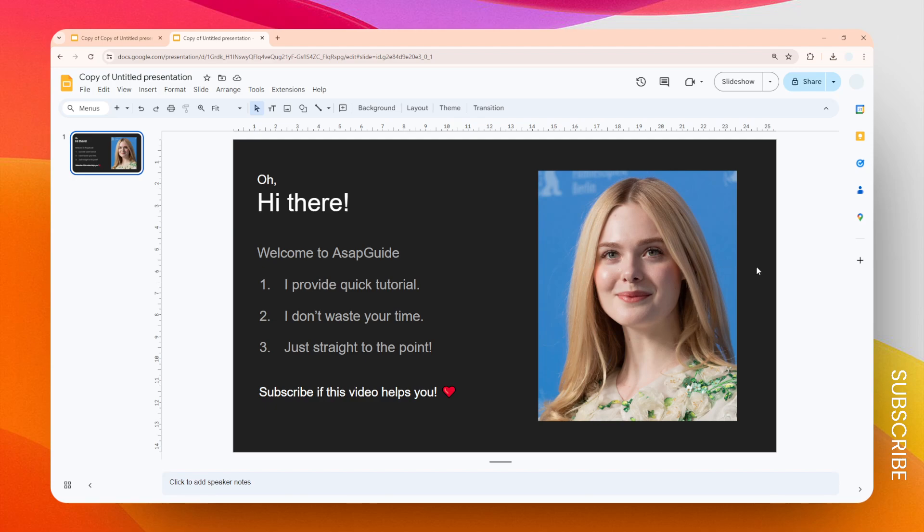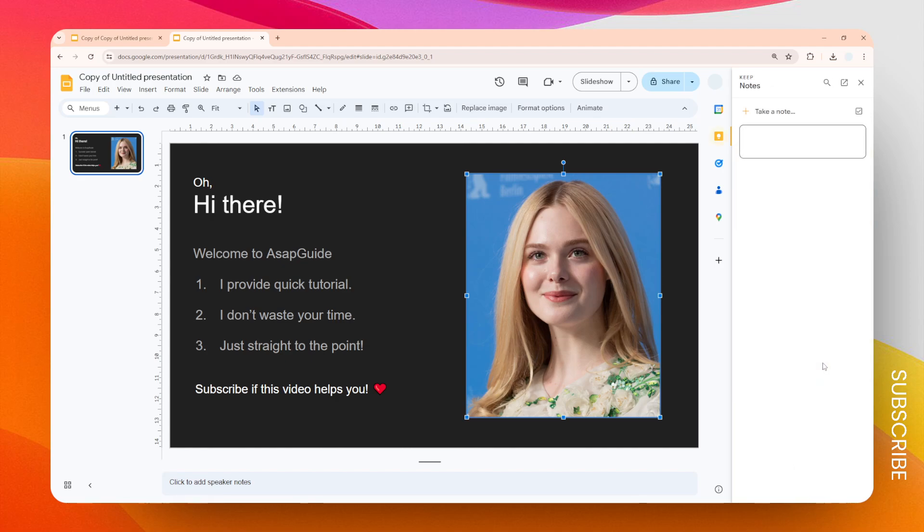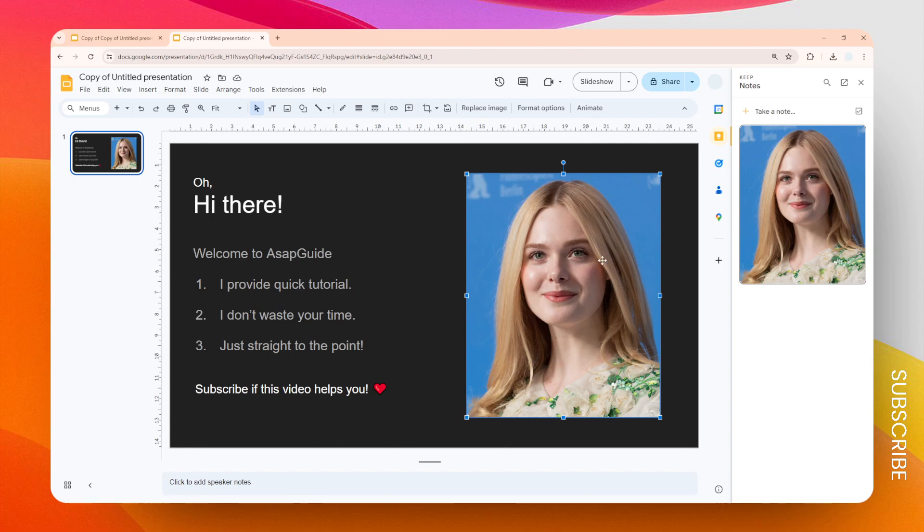Instead, if you want to get the highest quality you can right click on the image and click Save to Keep. Keep is a note-taking feature in your Google account that's also connected to Google Slides, so we can use that. We're basically just sending this picture to Google Keep.